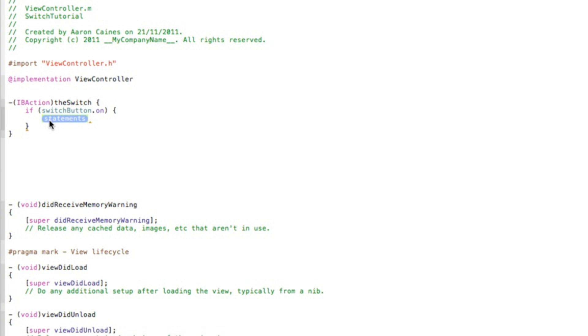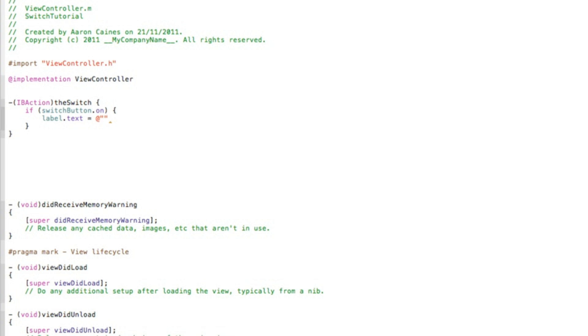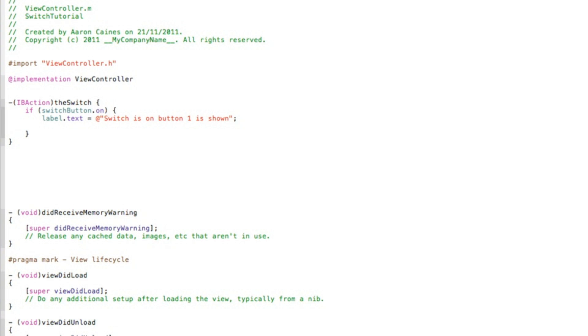So the first thing we want to do is have our label display the text "switches on" and "button one is being displayed." So label.text space equals space the at symbol, quotation mark, quotation mark, and in between the two quotation marks is what will be displayed in the label. So we do "switch is on, button one is shown."